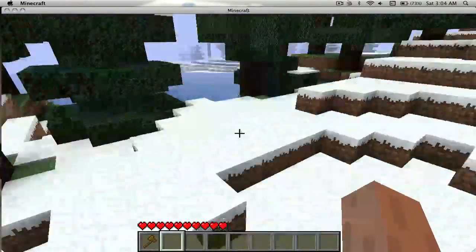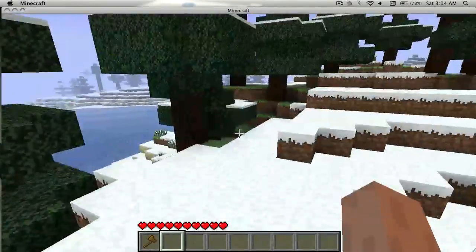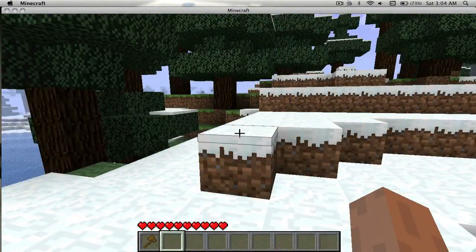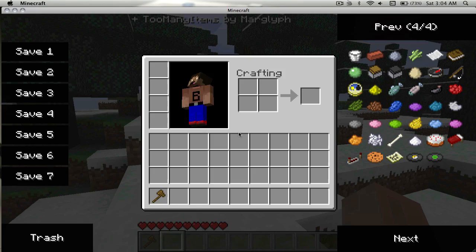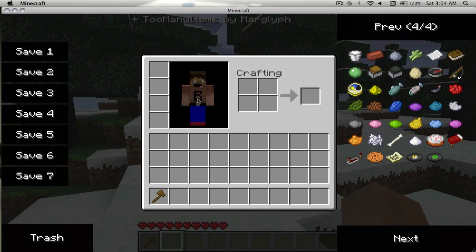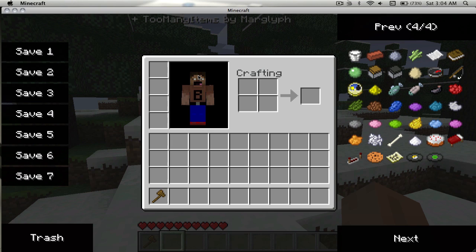I guess that pretty much wraps everything up. This is Charlie from Team Minecraft. See you next time.